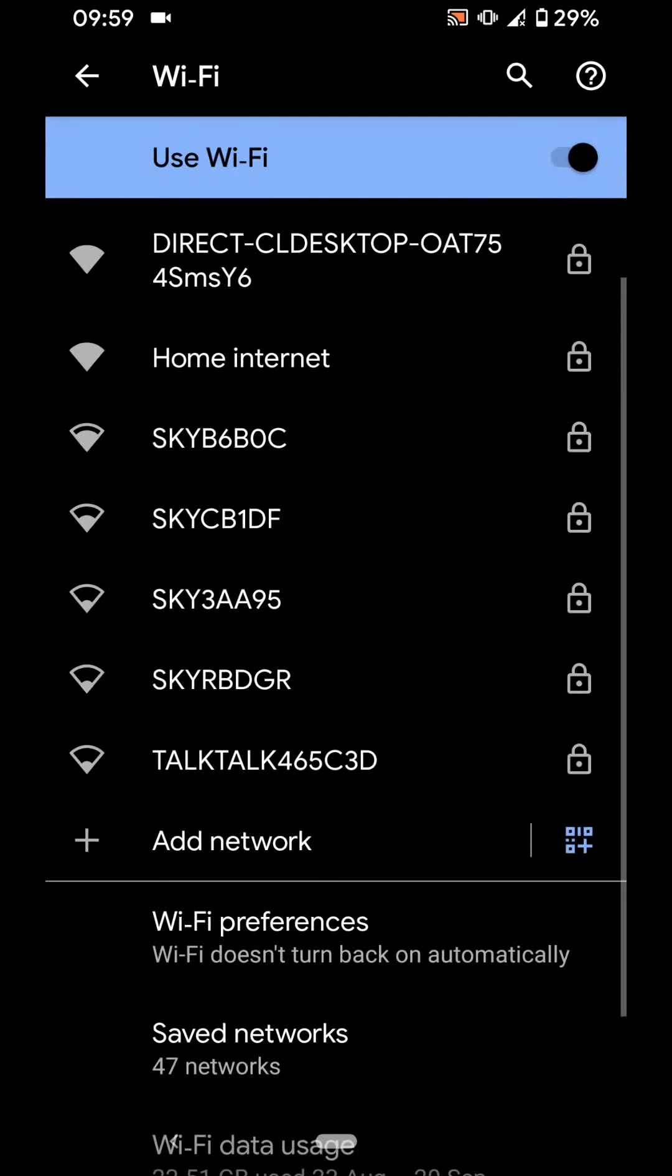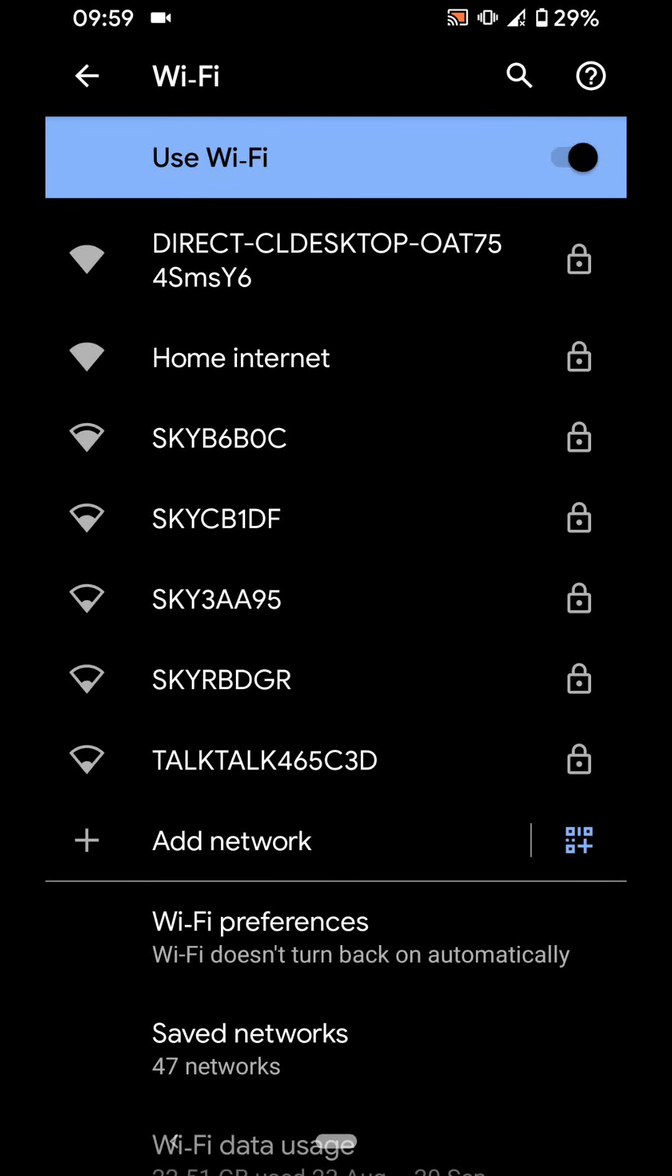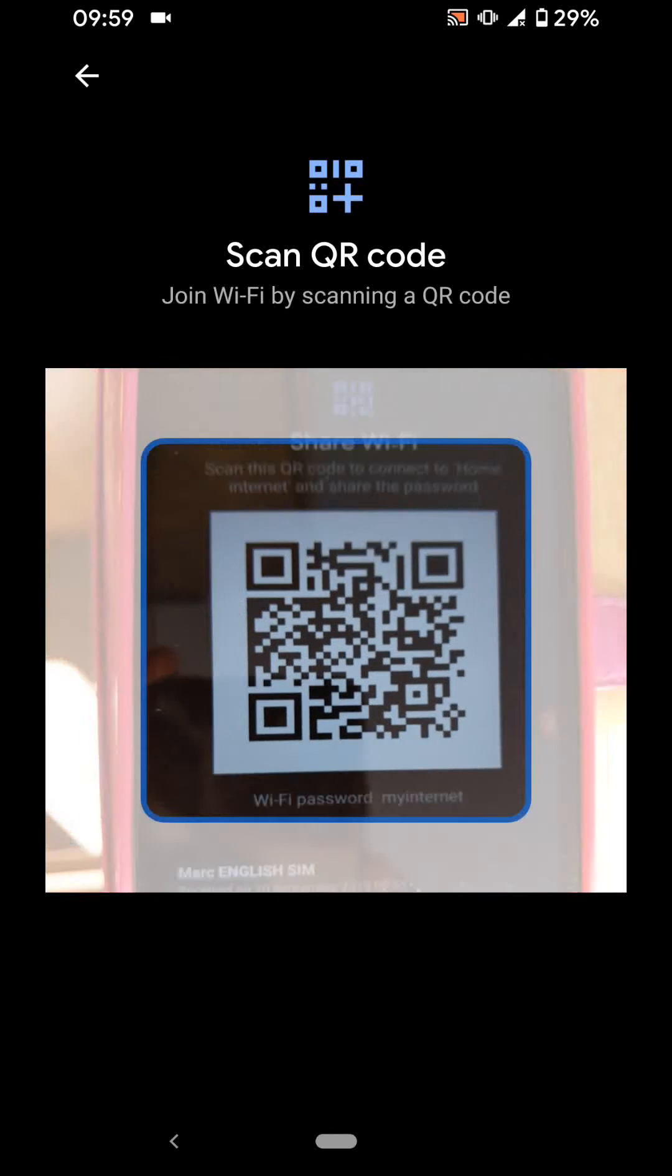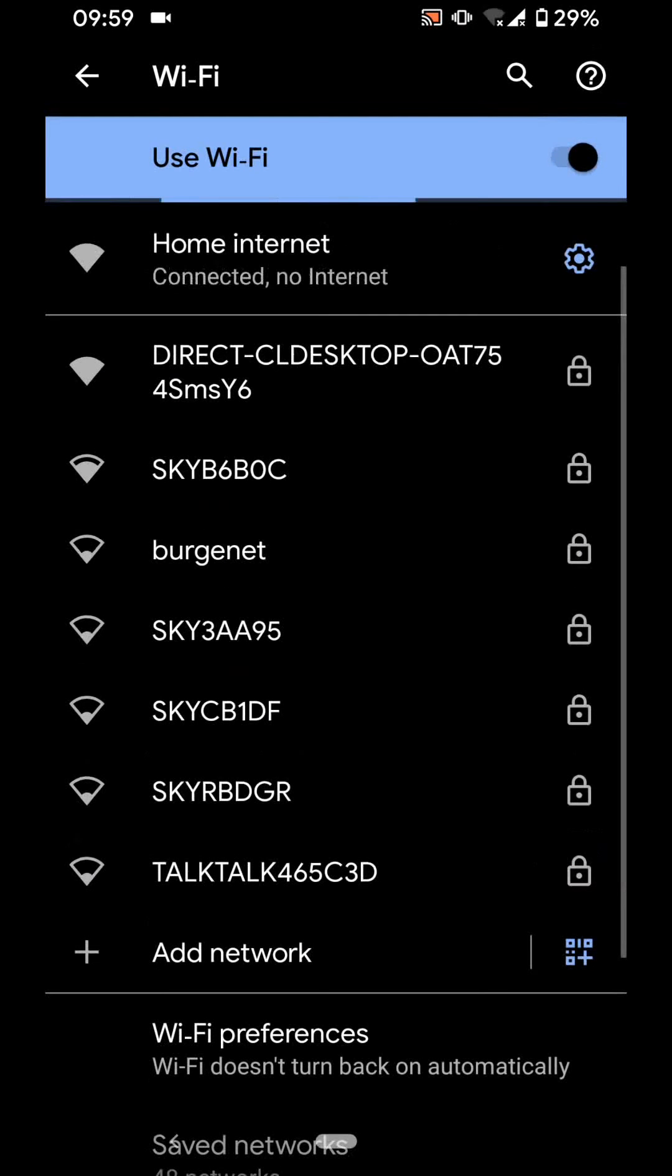Next to add network, tap on the QR code icon. Scan the QR code you generated earlier and your friend will be able to connect to your home Wi-Fi internet.